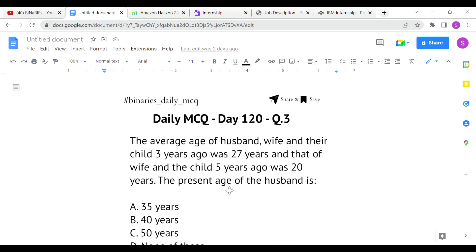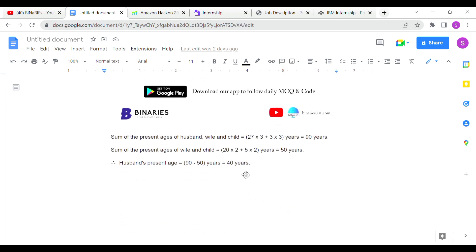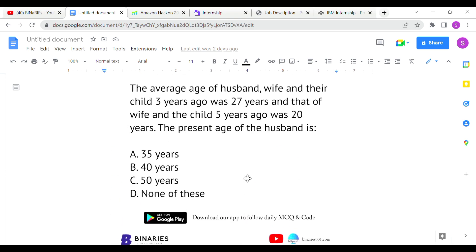For the second condition, five years ago the average of wife and child was 20, so total was 40. Adding 5 years each for two members gives the sum of present ages of wife and child as 40 + 10 = 50. Therefore husband's present age = 90 minus 50 = 40 years. Option B is correct.